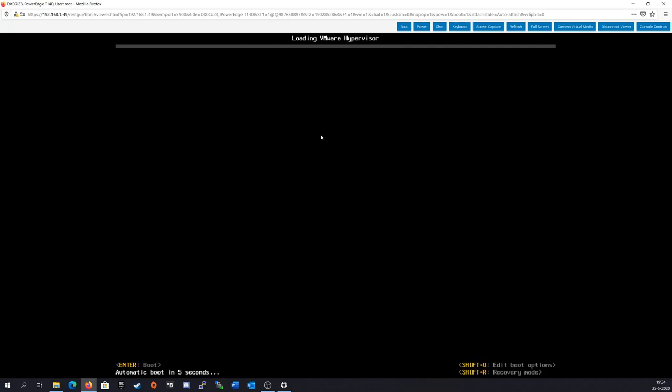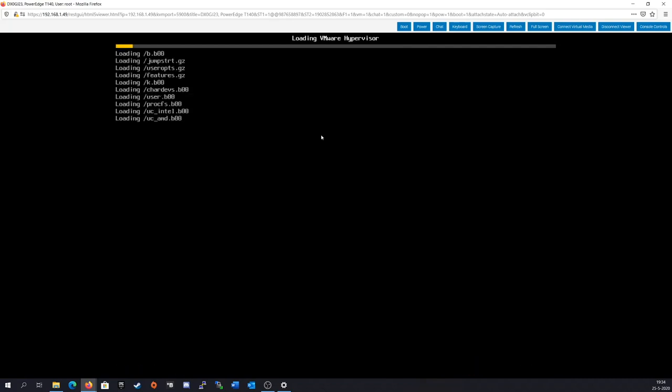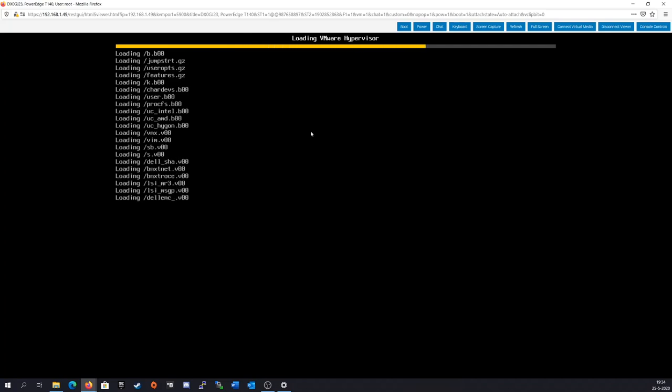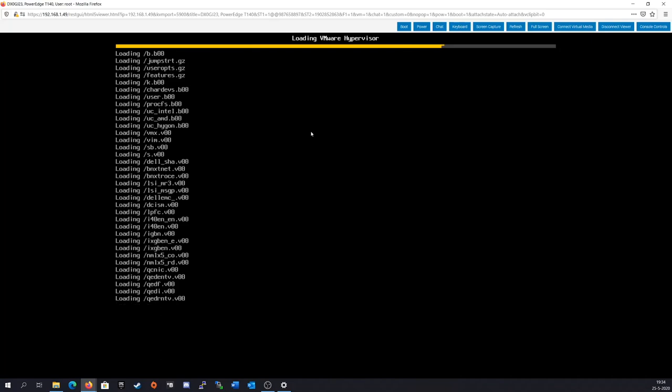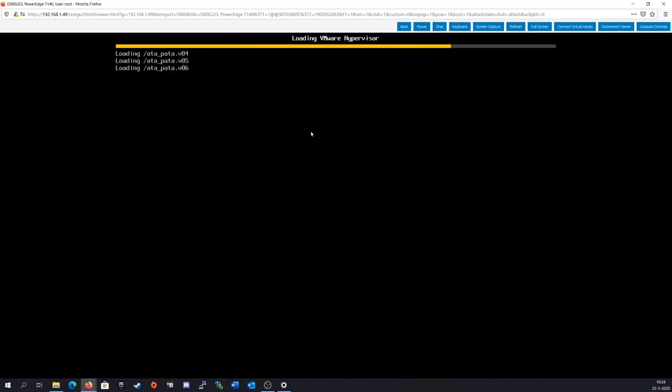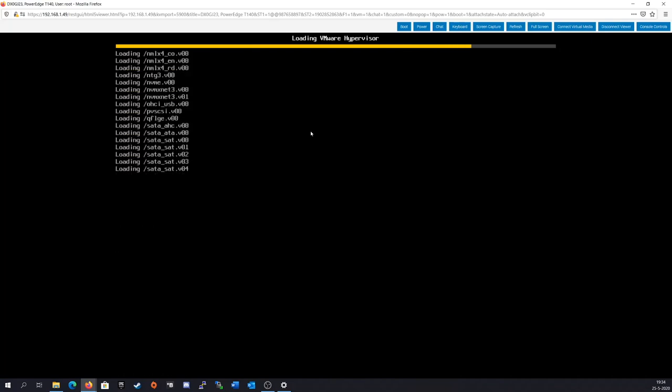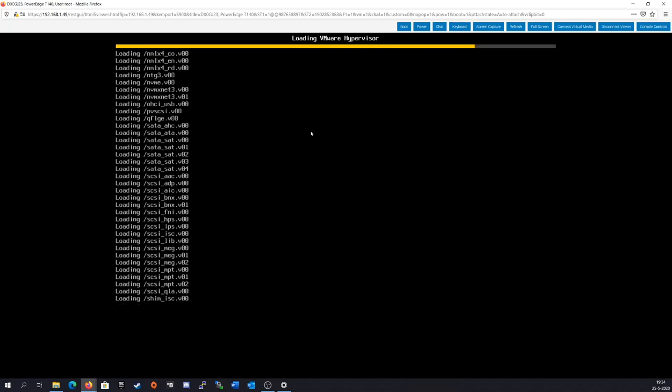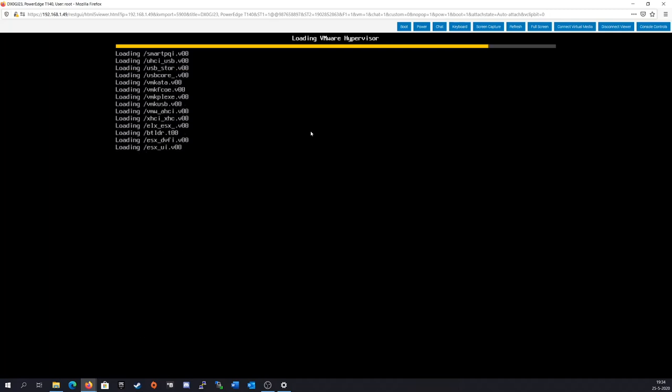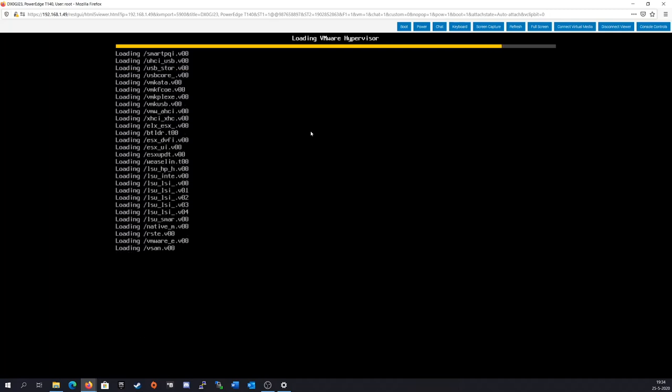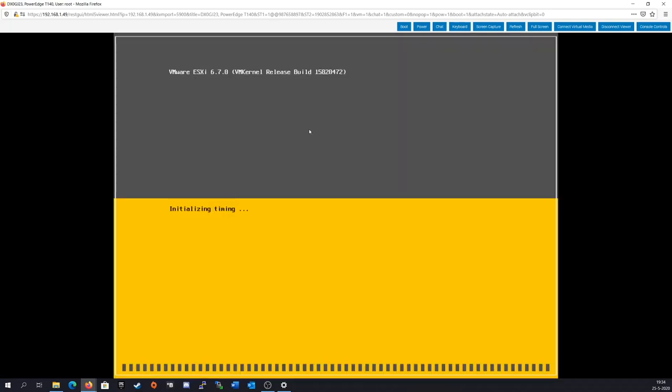And here we are going to boot into our hypervisor, which is a USB 3.0 flash drive. And as you can tell, it is pretty quick. It's one of those really tiny ones, so it's nice and hidden. And now we should see what CPU it detects. There we go, E2136, 3.3 gigahertz.